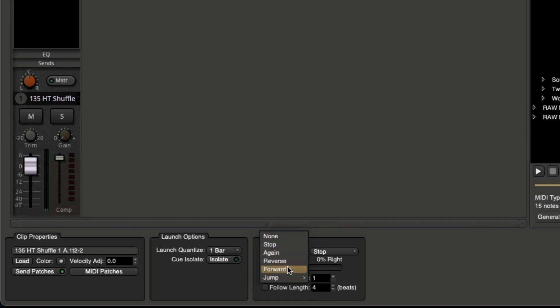So if I choose forward, it's naturally going to go down to the next slot, which is going to be a fill. So let's check that out.